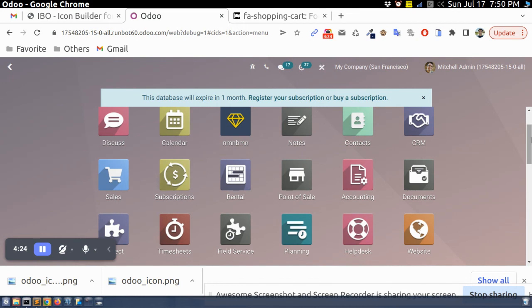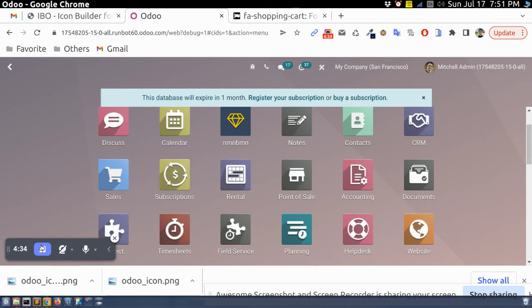You can see here this sales icon. So in this way we can apply our custom icon on our Odoo application. If we applied like a different theme, if we have used any different color, then it will be very useful. I hope this video will be helpful to you, thanks.